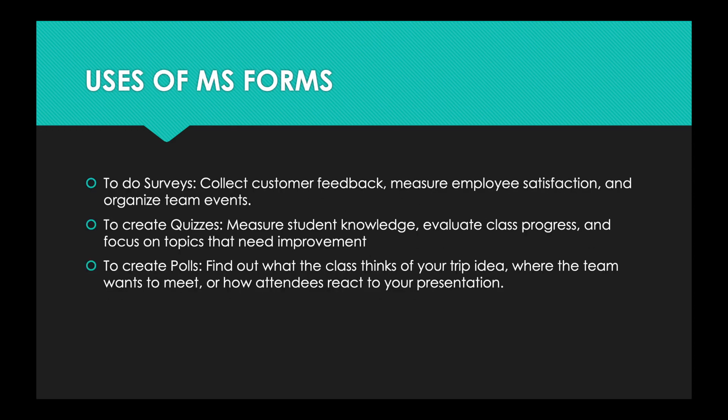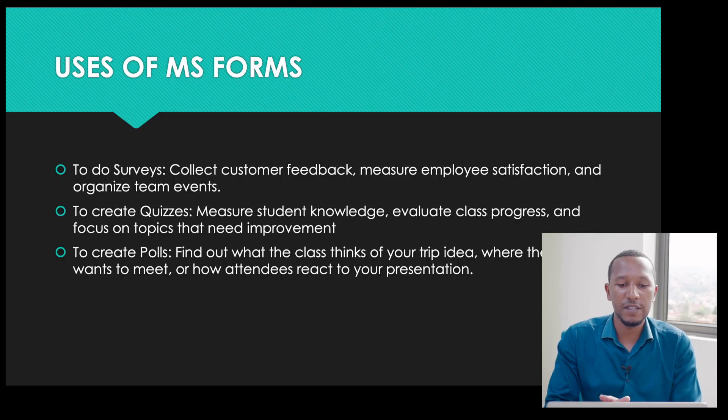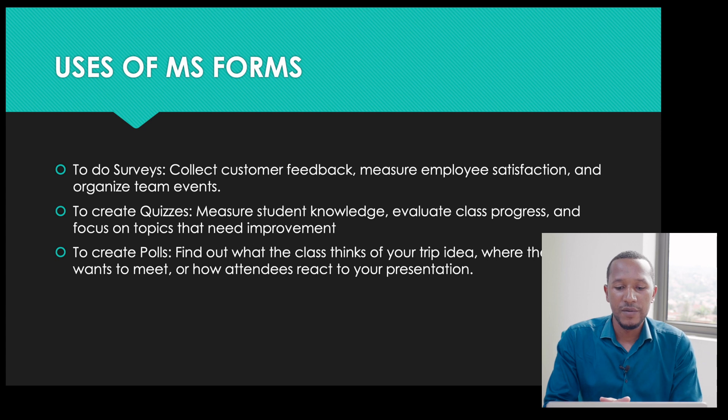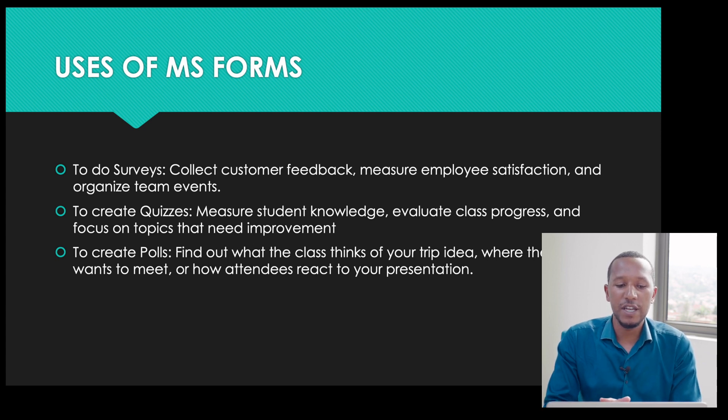Where is Microsoft Forms used and what is it used for? Microsoft Forms is used to do surveys, to collect customer feedback, measure employee satisfaction, and organize team events.